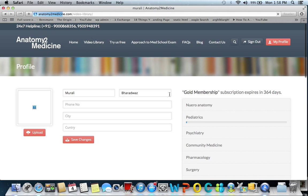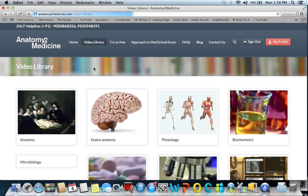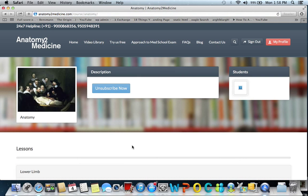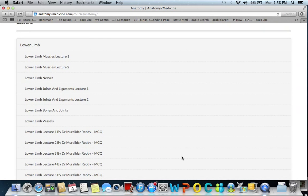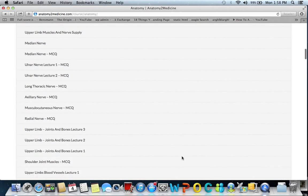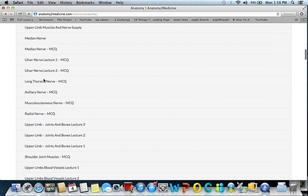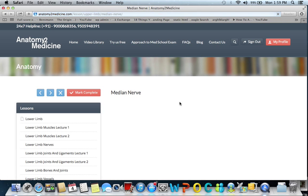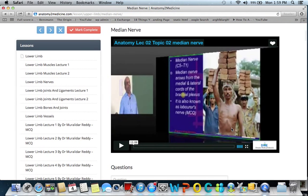You click on the video library. For example, you are a first-year medical student and you have a lecture on the median nerve, or you are dissecting the median nerve or the brachial plexus that day. You want to go to class prepared about the median nerve. You come to the upper limb section and find all the lectures on the upper limb, including the median nerve. You click on the median nerve — a video lecture is available. The median nerve is called the laborer's nerve.